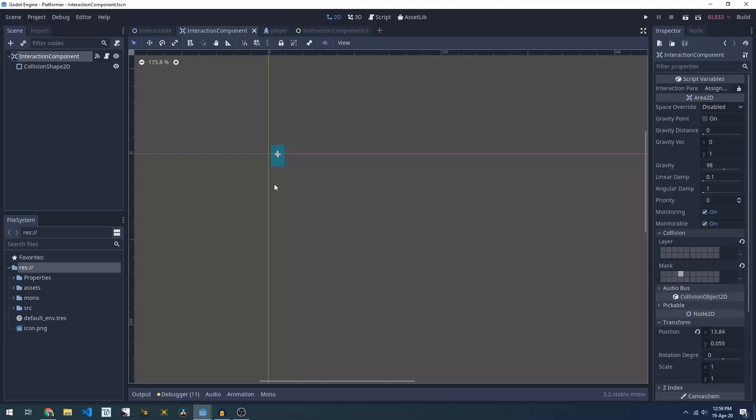And finally there's a UI component which we use for the player to display a little icon and some text telling them what's going to happen when they interact.